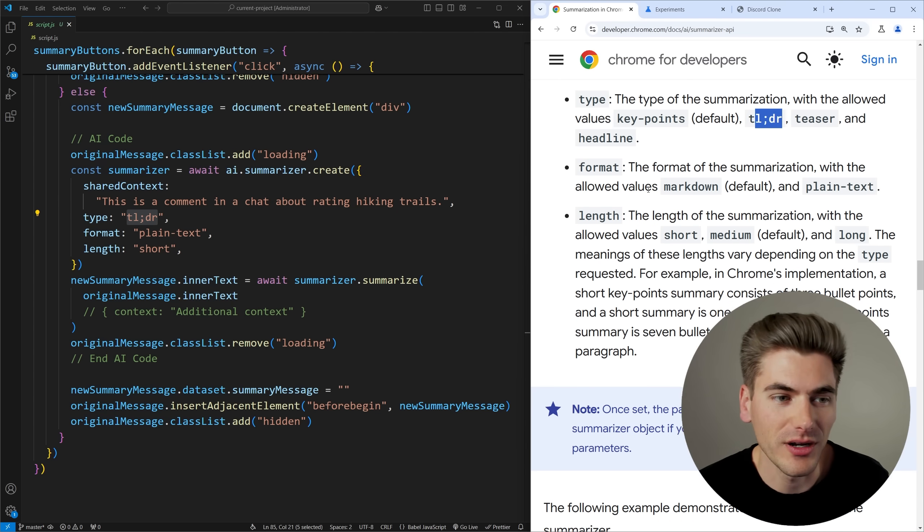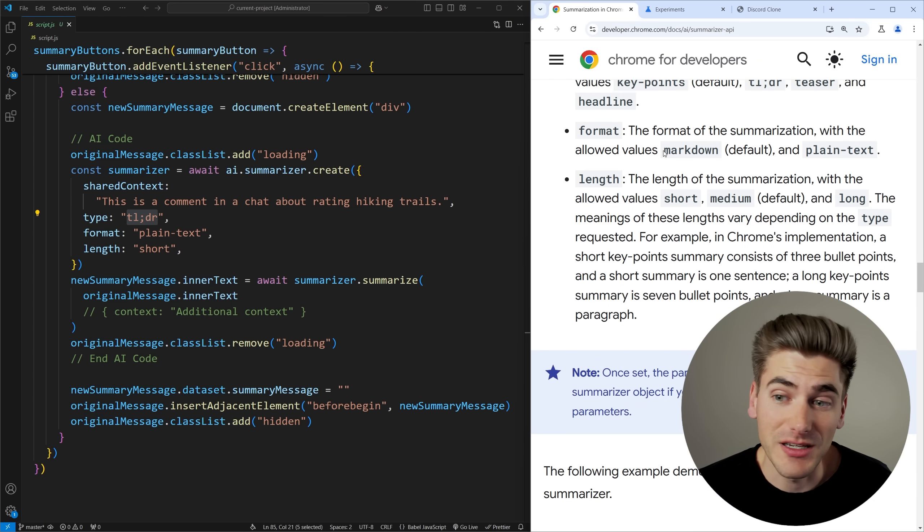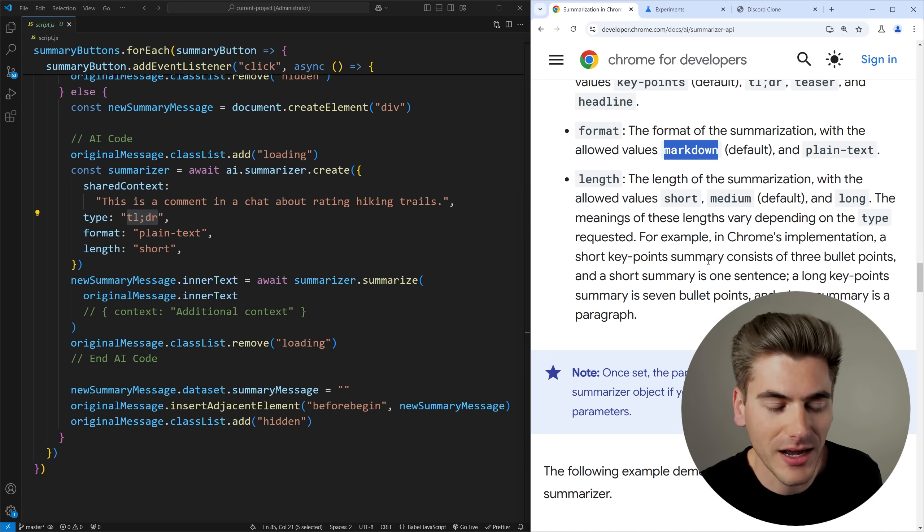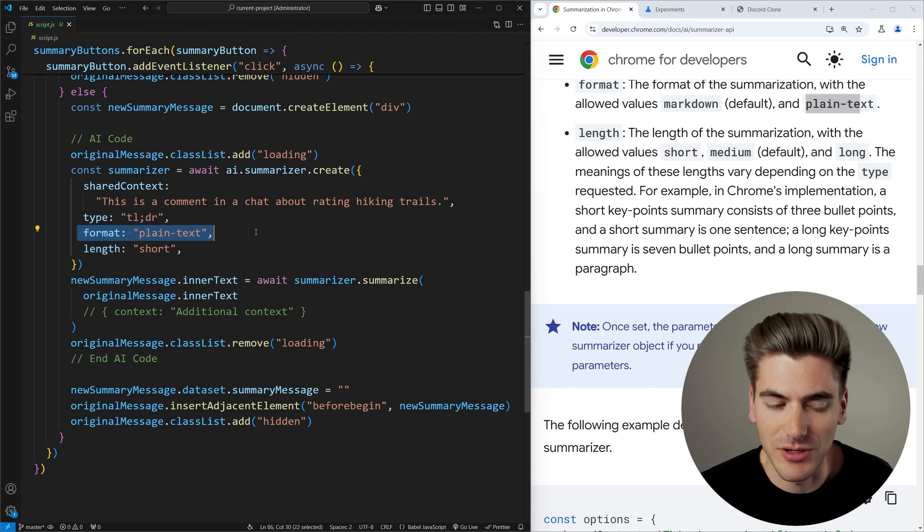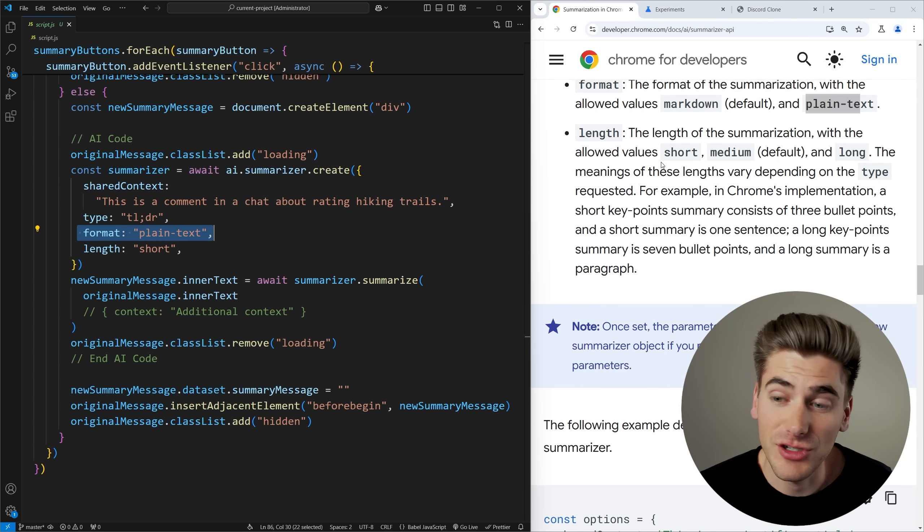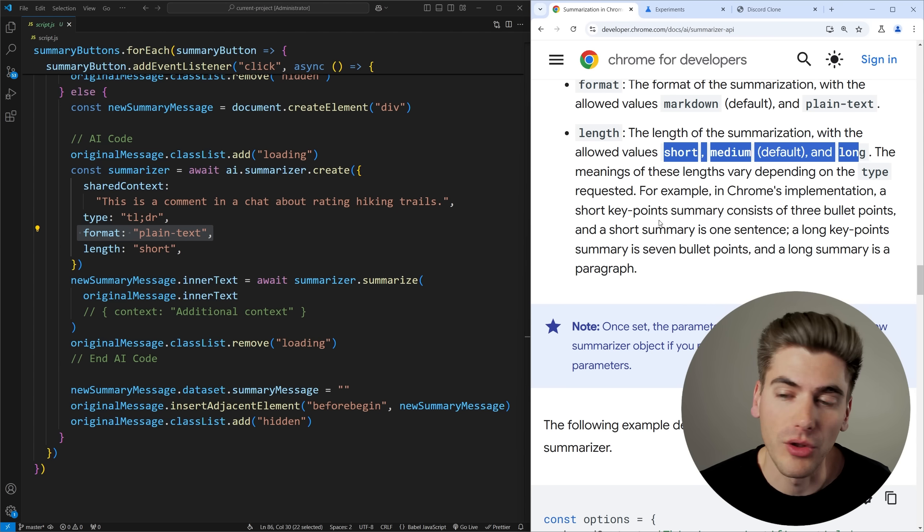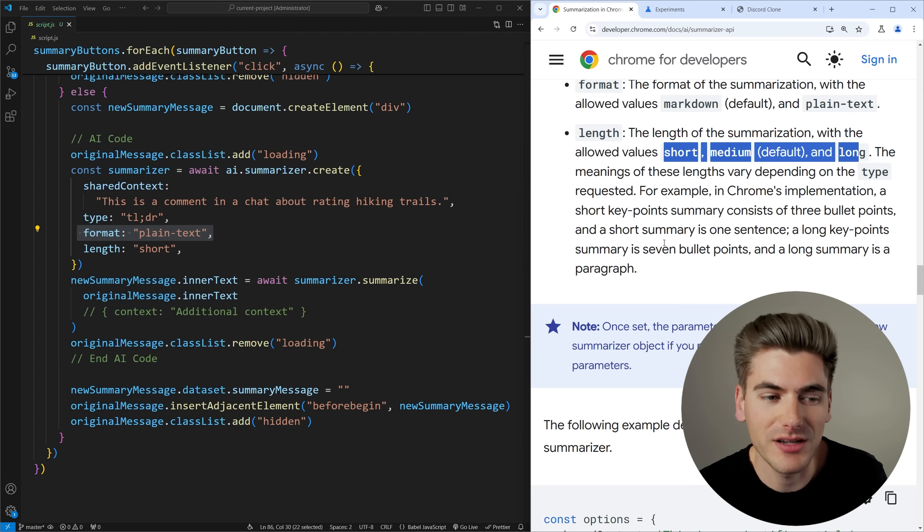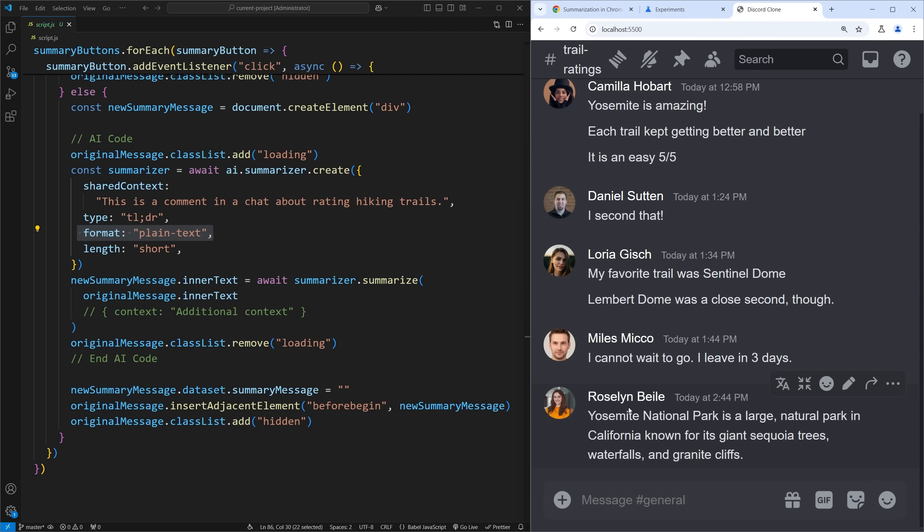Then the next thing is format. By default it's going to give you a markdown format so you can format this in like a blog kind of style or you can just format it as plain text which is what I'm doing in my example. Then finally we can determine whether we want a short, medium or long description of the summarization. So depending on what you're summarizing you may want shorter or longer summaries. Right now I have it set to short and if we look you can see it's a rather short summary that's showing up.